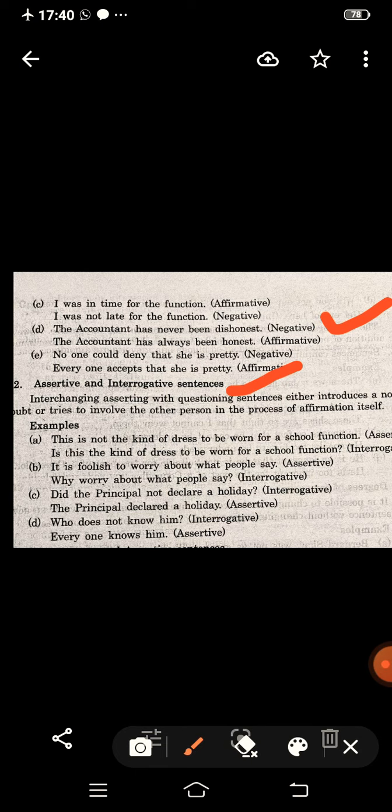Now the second type: assertive and interrogative sentences — assertive to interrogative and interrogative to assertive. Interchanging assertive with the questioning sentence either introduces an element of doubt or tries to involve the other person in the process of affirmation.